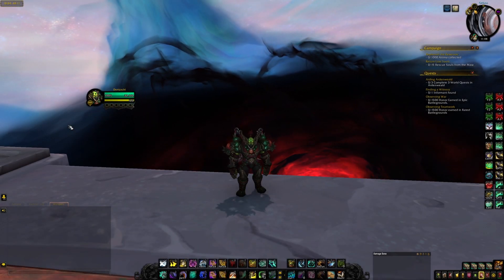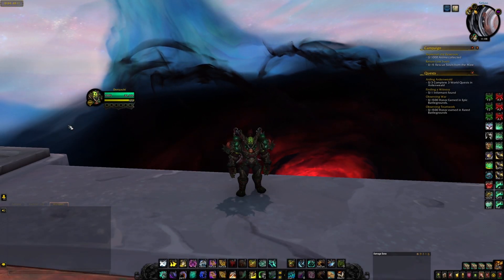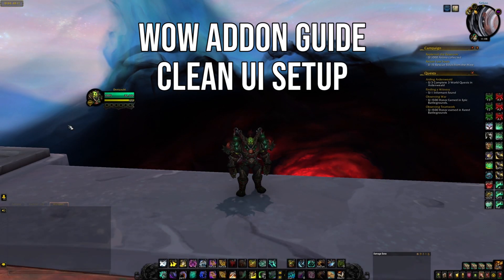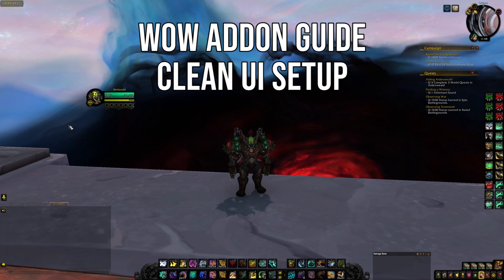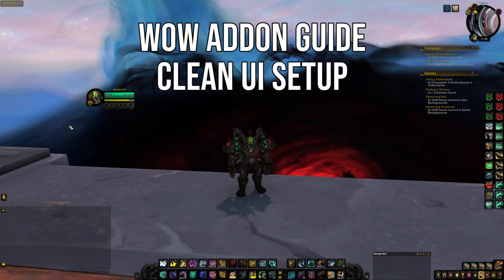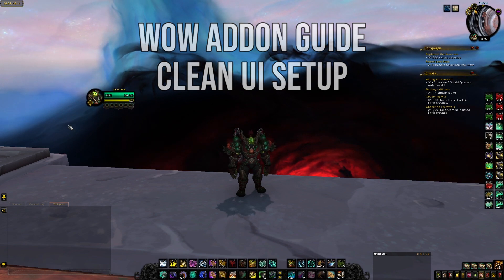What's going on everybody, DotsGaming here, and today I'm bringing you guys a clean user interface add-on setup for World of Warcraft Shadowlands.